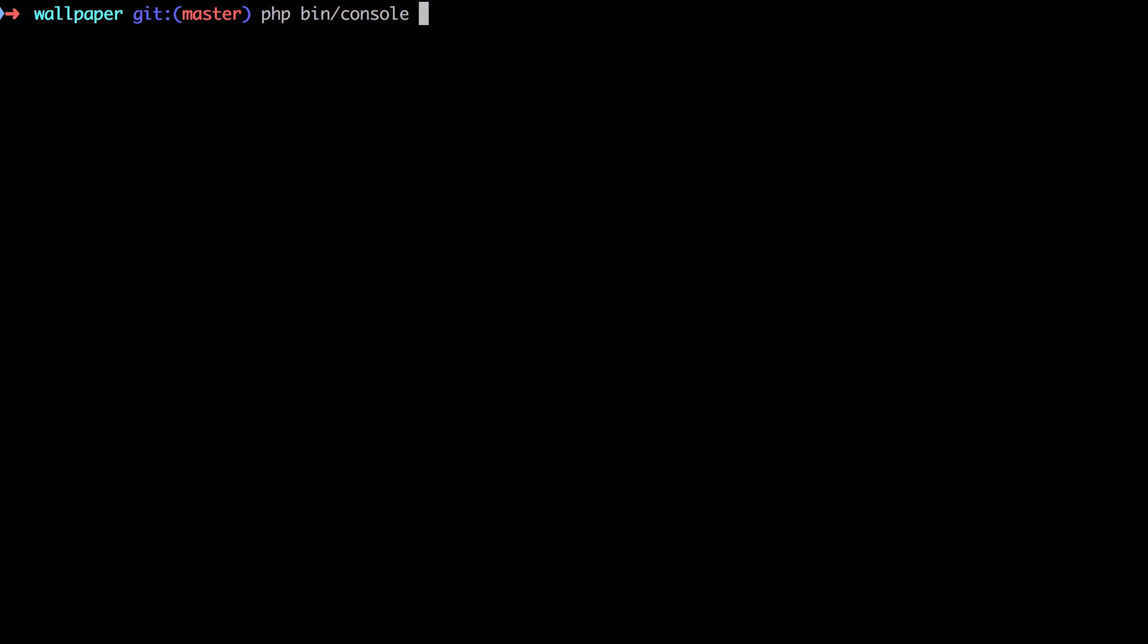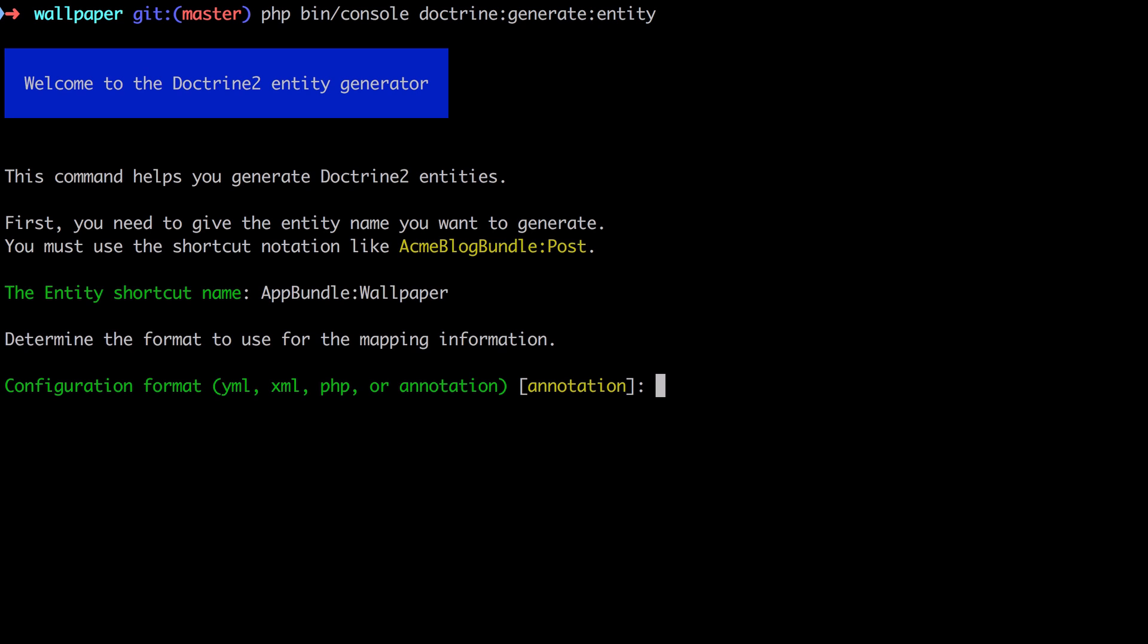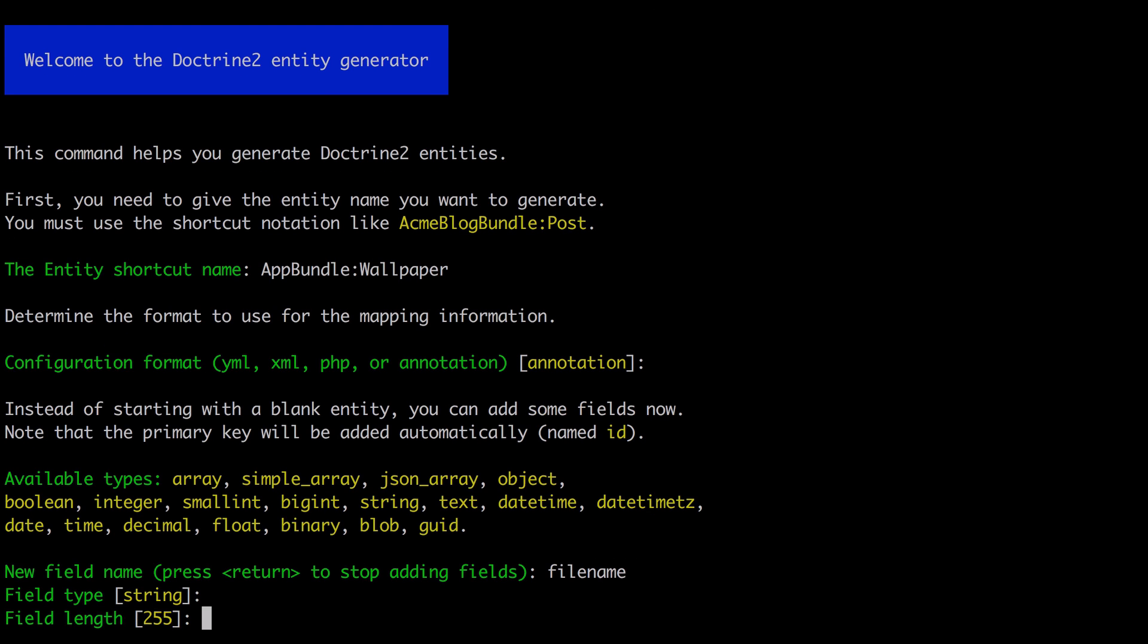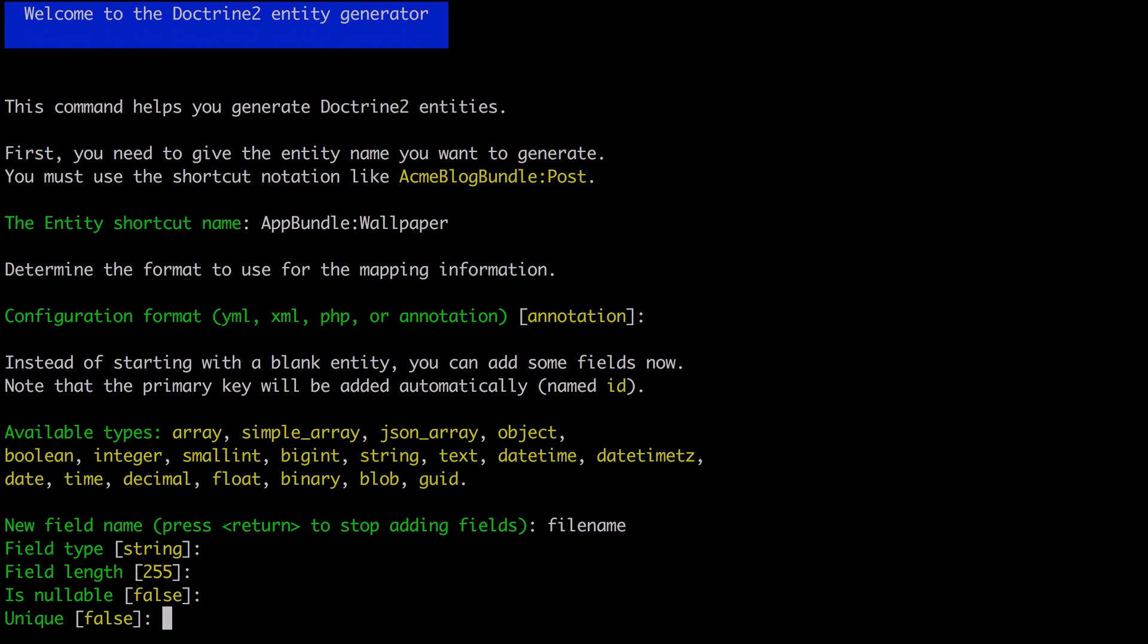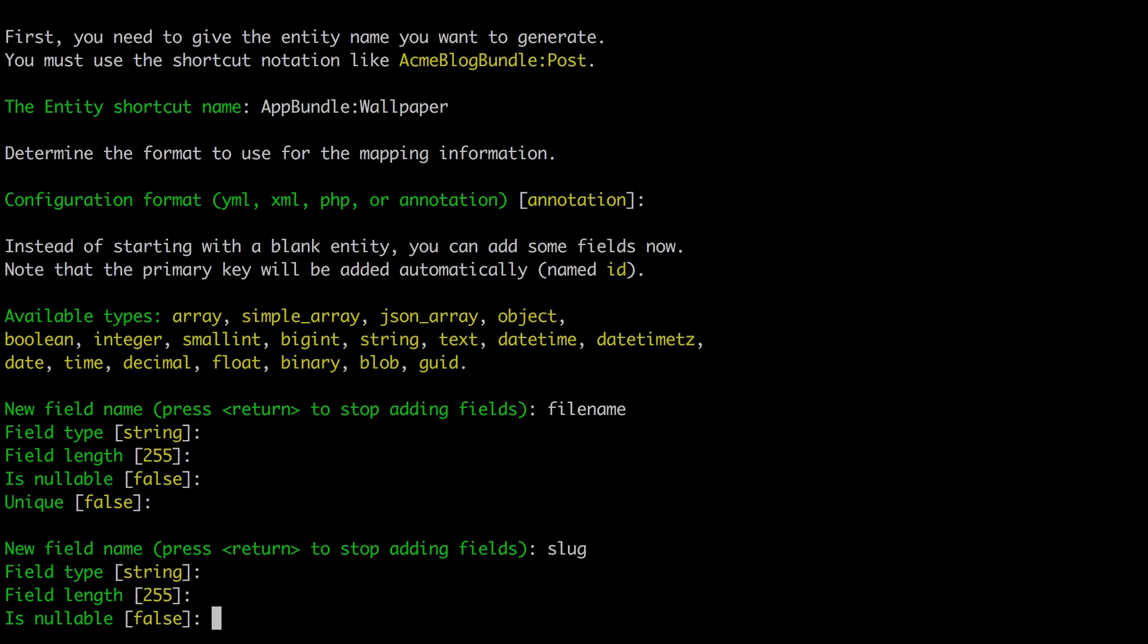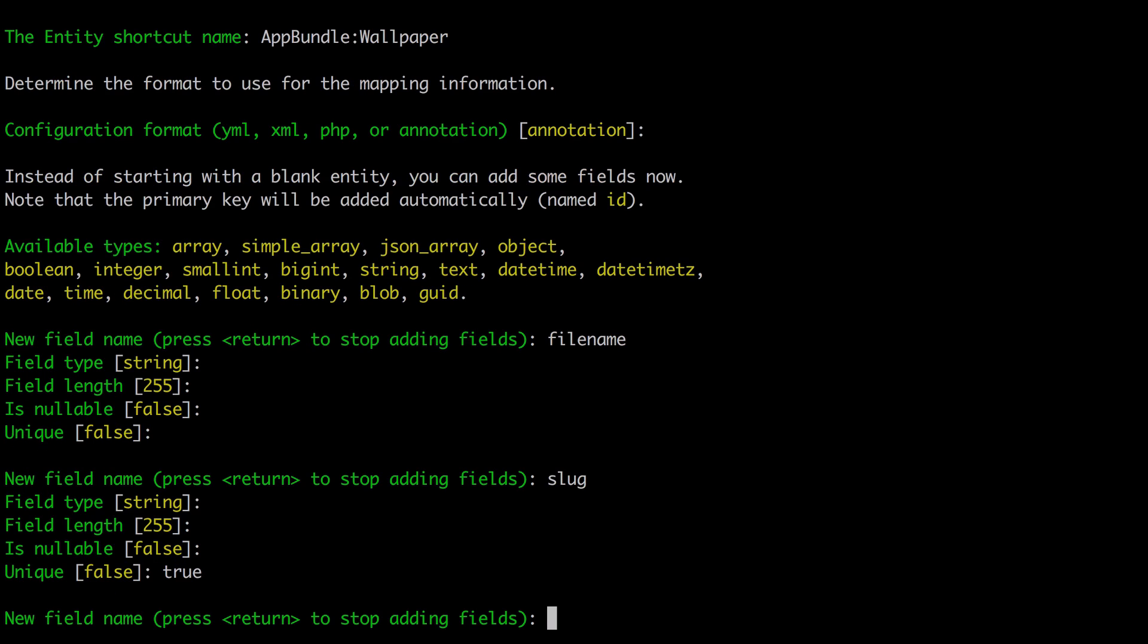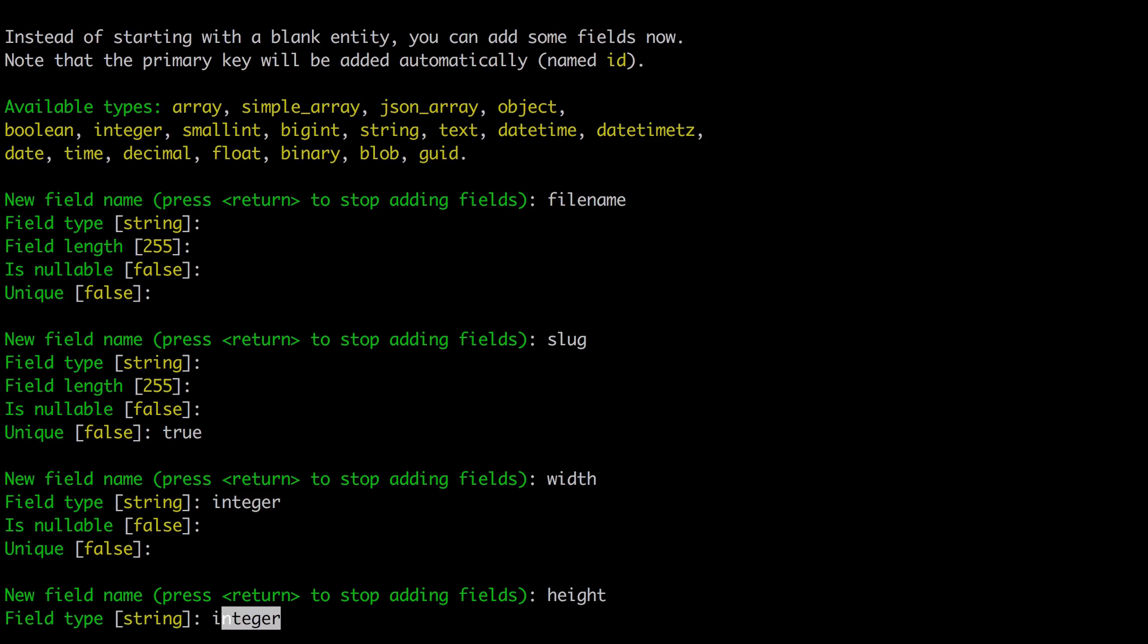So I'm going to use a generator for this - php bin/console doctrine:generate:entity. I'm going to use AppBundle, just tab in there to get to the completed version of AppBundle, and my entity is just going to be called Wallpaper. I'm going to accept annotation as a configuration format. We get the id field for free, so the fields I want are going to be: filename which is a string, 255 is fine, nullable - well we don't want it to be nullable because it's filename and it won't be unique. In this case we're also going to have a slug which is a string, 255, not nullable, but in this case it's going to be unique. And then we'll have a width which will be an integer, and a height which again will be an integer.